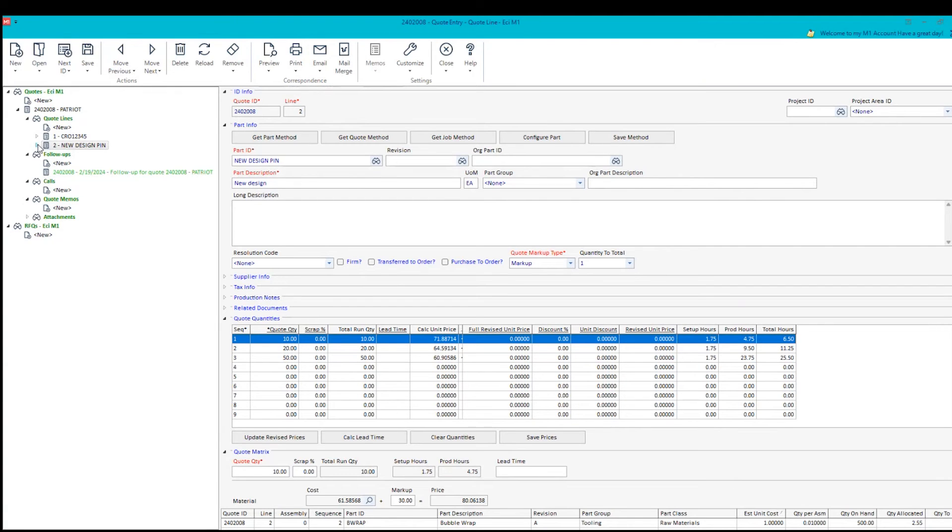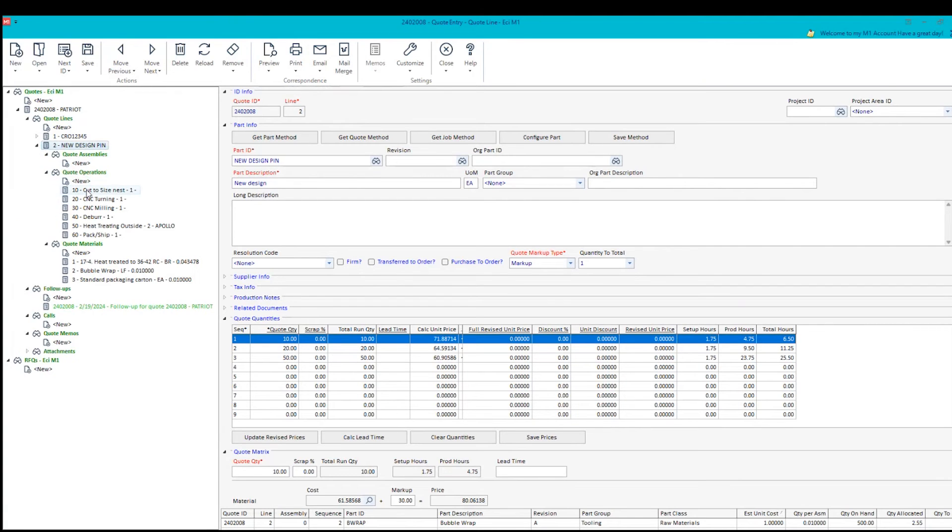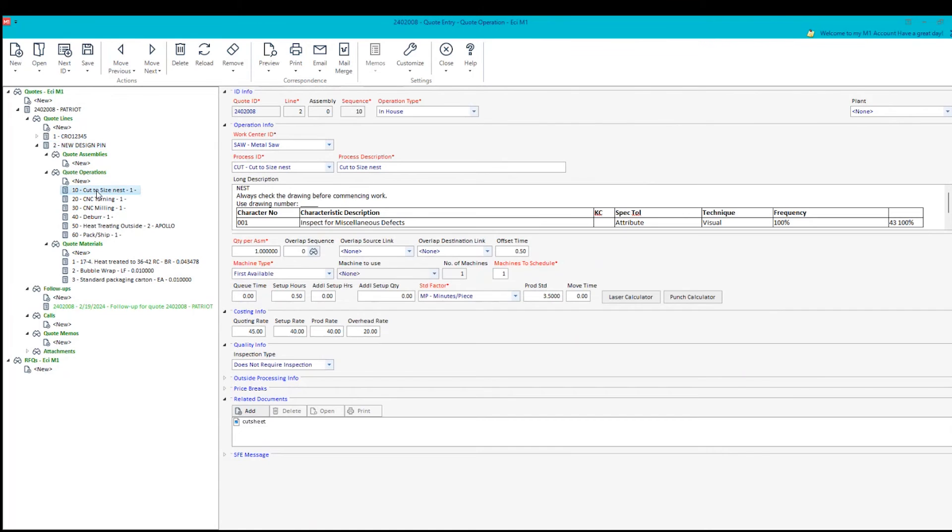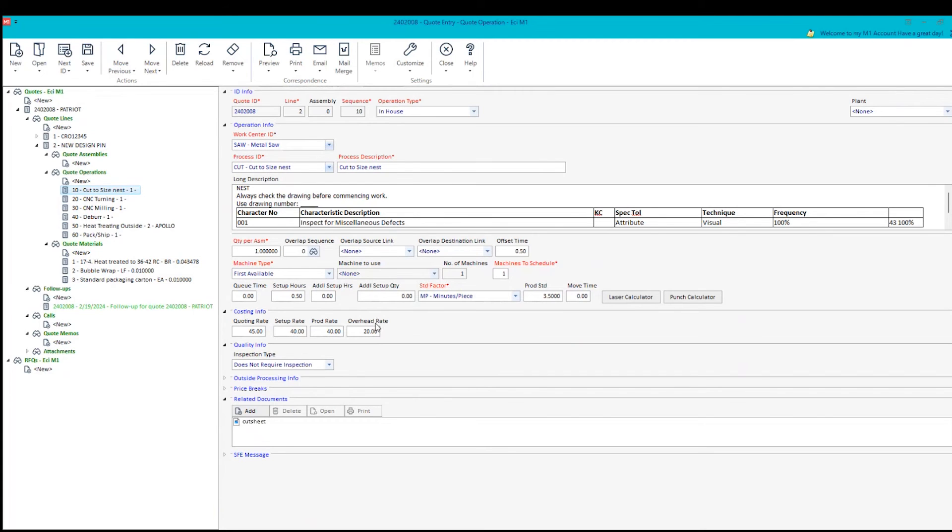And we get that from the fact that we have a process and materials to build this with. Now these processes and materials can be updated, such as I went into the cutting operation. You can see that I have a work center, a process, and then standard tractors, minutes per piece. In this case, it's three and a half minutes per piece. And I'm using these rates down here to add value to it.